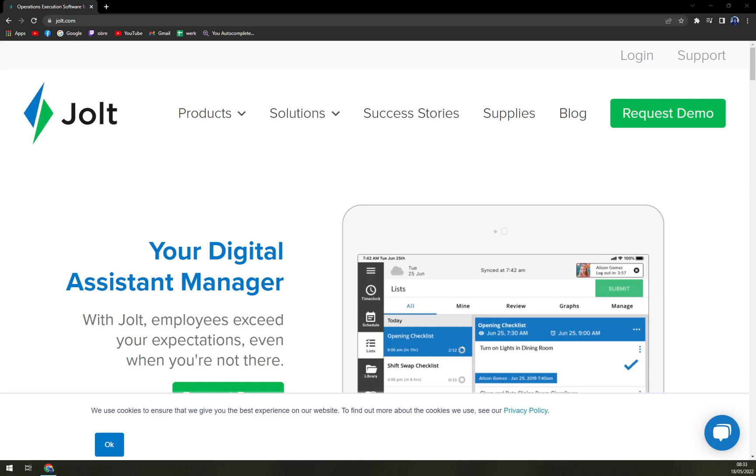Hello guys, my name is Matthew and in today's video we are going to look at Jolt, which is a nice assistant for business needs.